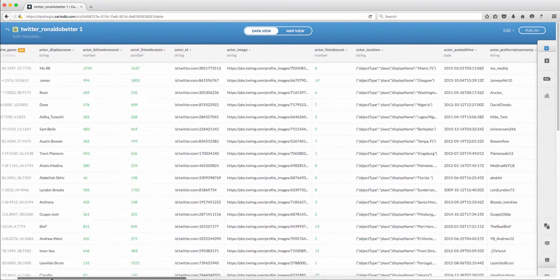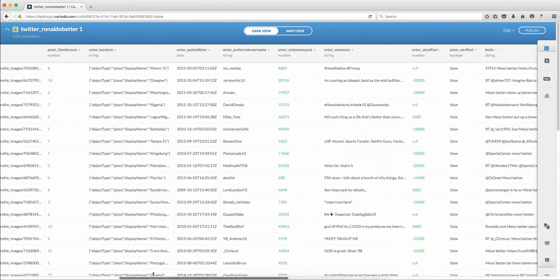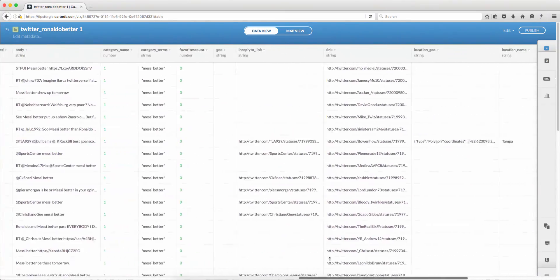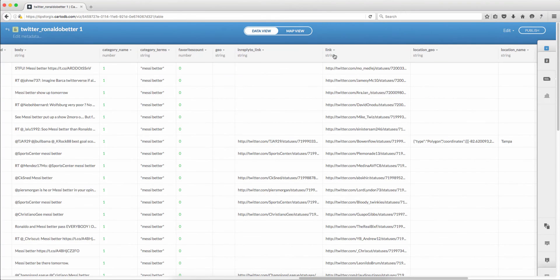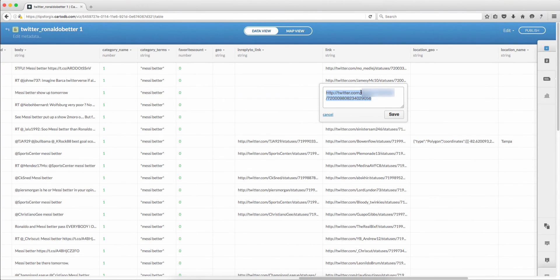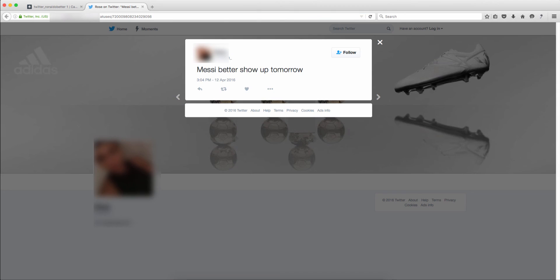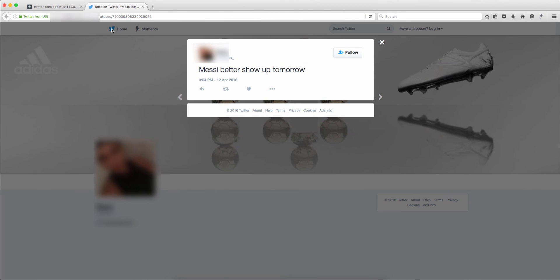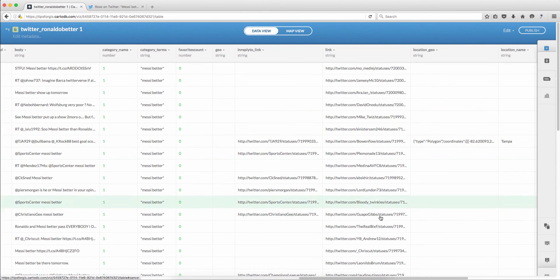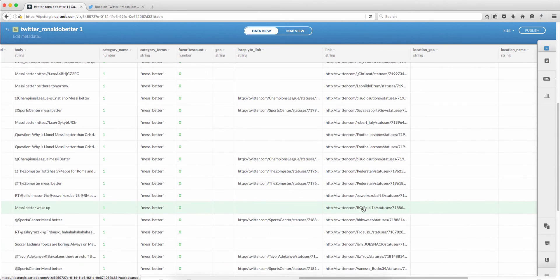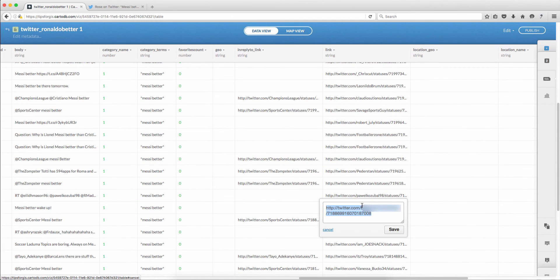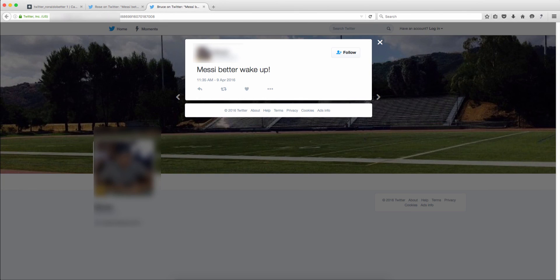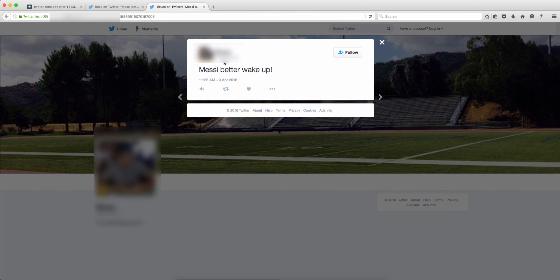If you go back to the data view there's a column that's called link. So if I scroll to the right this is it. If I double click here, copy, open a new tab, paste. So it's a link to the tweet itself. Let's check out another link, copy, and as you can see this is another tweet.